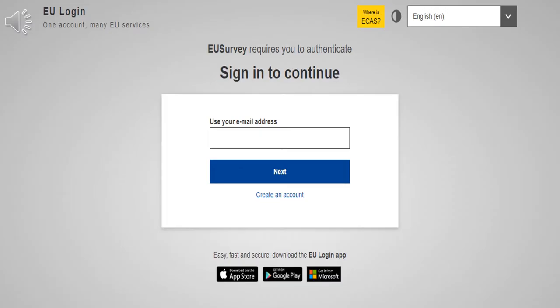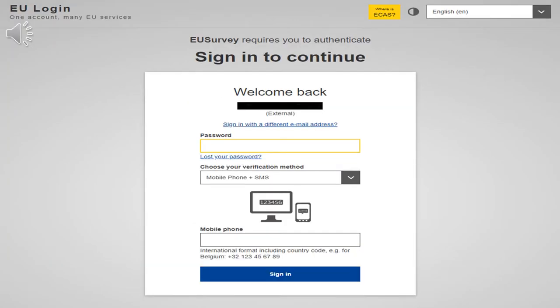When you click connect, you are asked for the email you used to create your account. Next, you are asked for your password and your mobile phone. When you click sign in, a code will be sent to your phone. Then, you write the code in the box that appears and that's it.